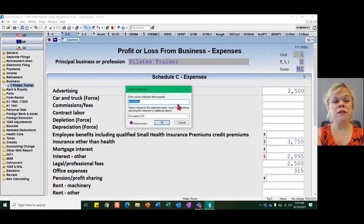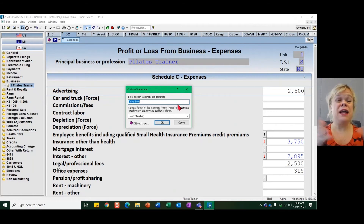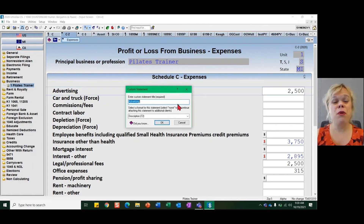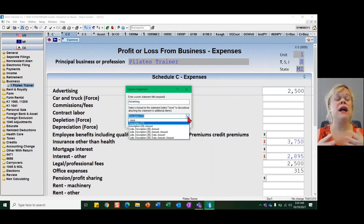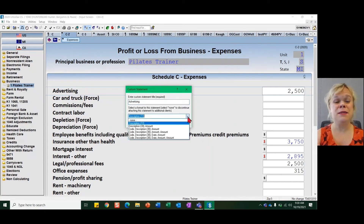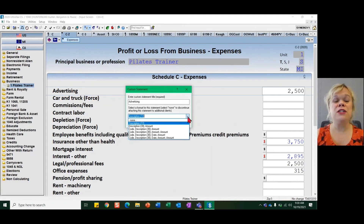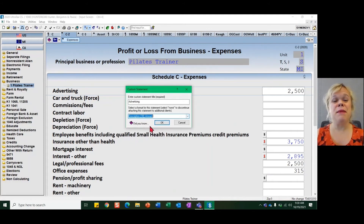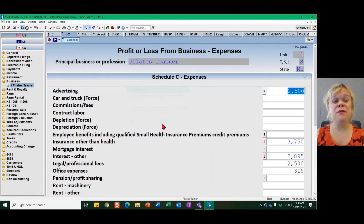It defaults to the name of that statement as the name of the field, and I just leave that be — it works for me. The most important thing is defining what columns you need in that custom statement. For this, keeping it simple: I just need a description and an amount. Now I go ahead and click OK.